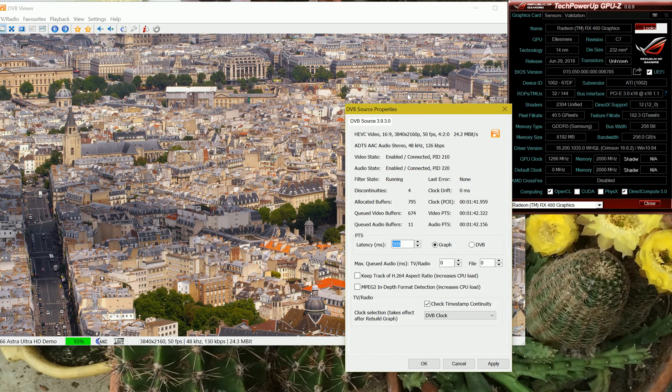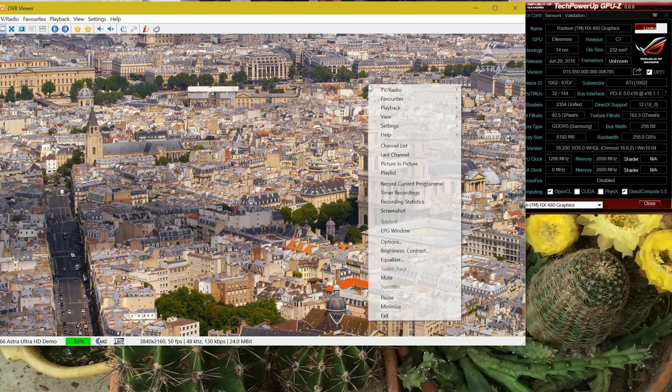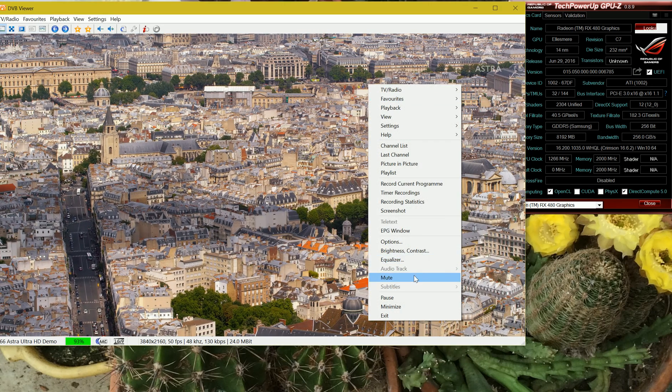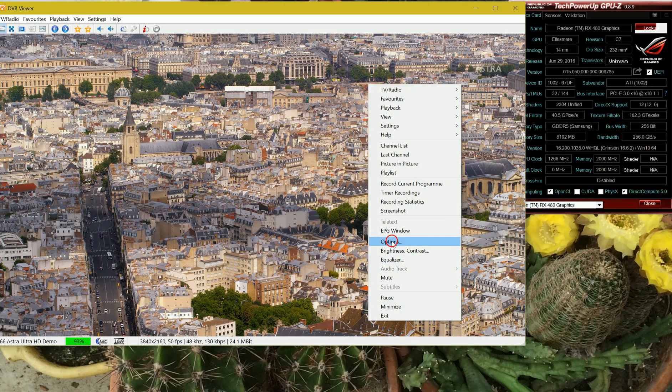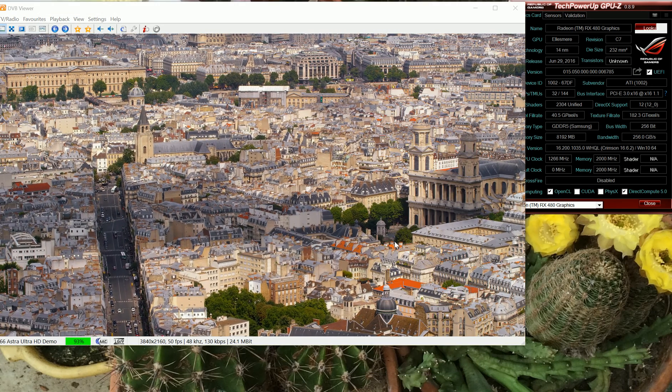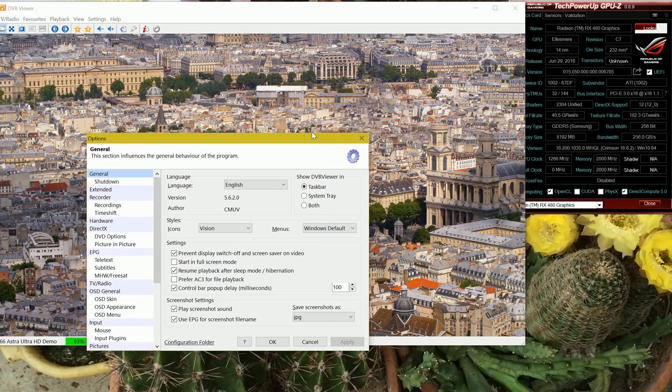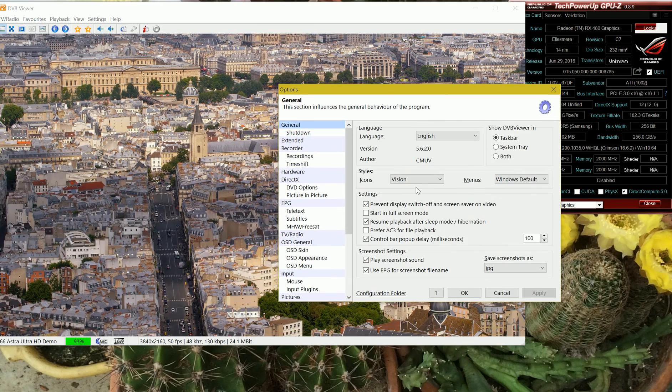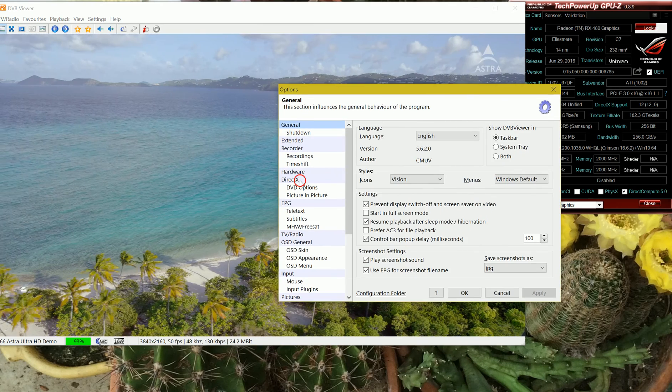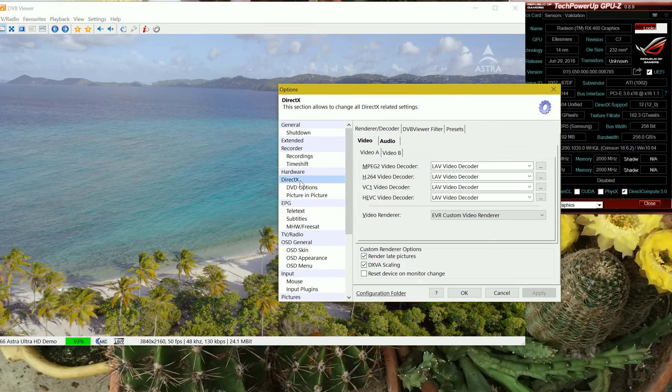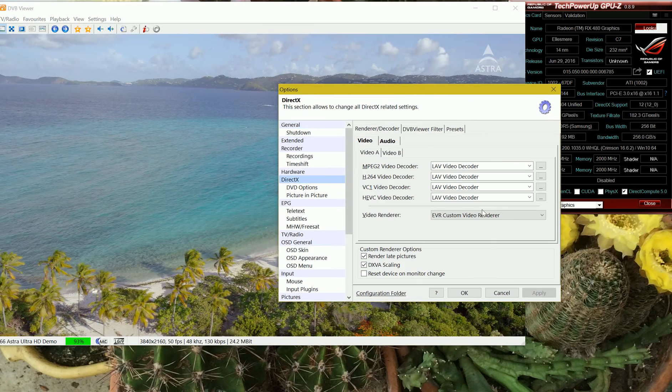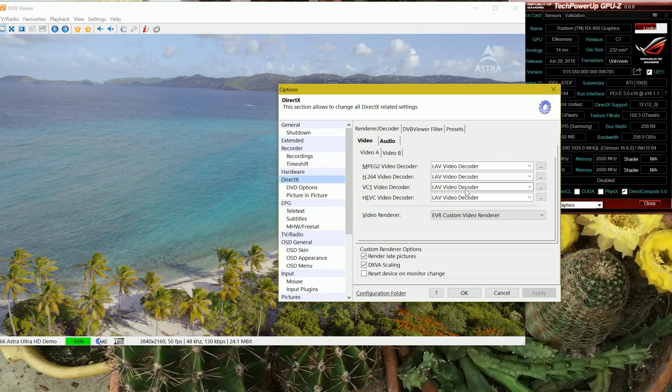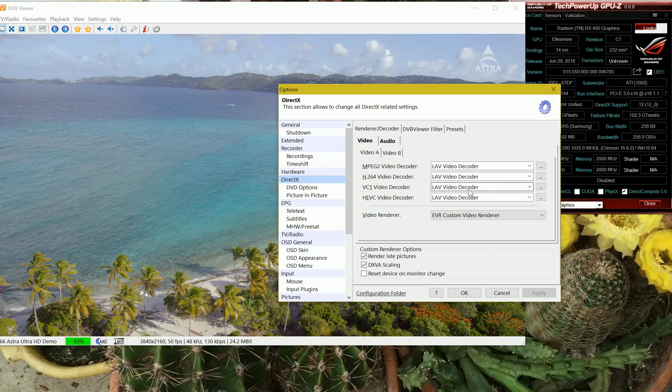If we look at the options for this we can see that on the DirectX side of things we are using the lab video decoder.